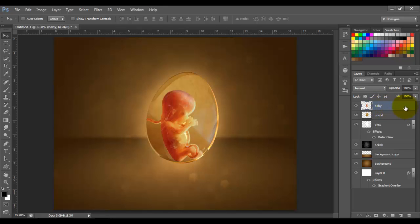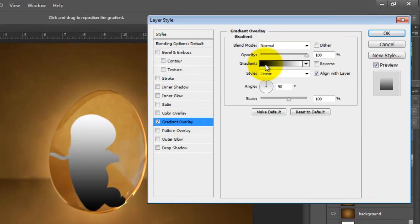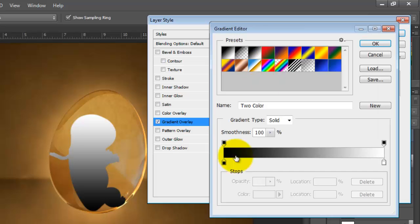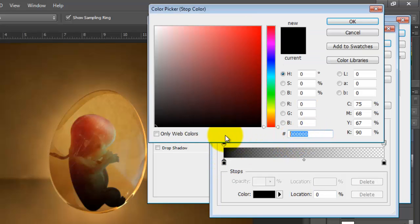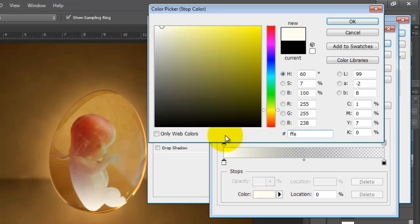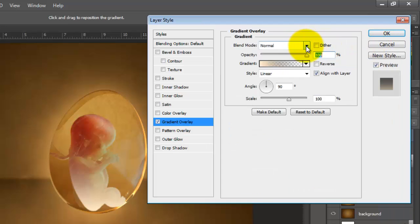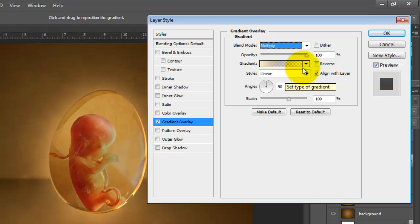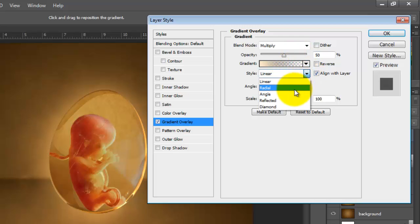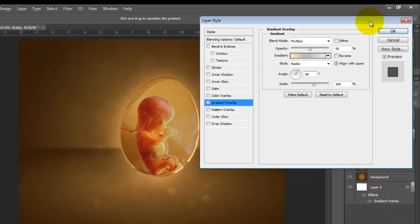Double-click the baby layer and click on Gradient Overlay. The color is going to be FFEDC6. Blend mode is going to be Multiply, opacity 50, style Radial, angle 60 degrees, and click OK.